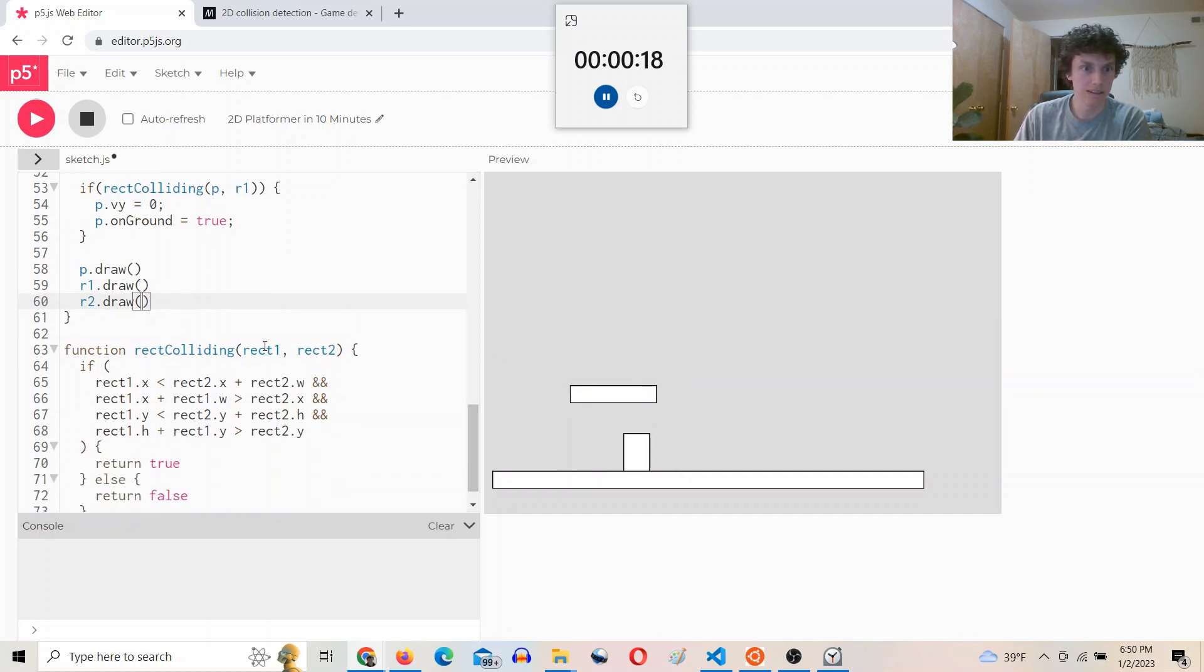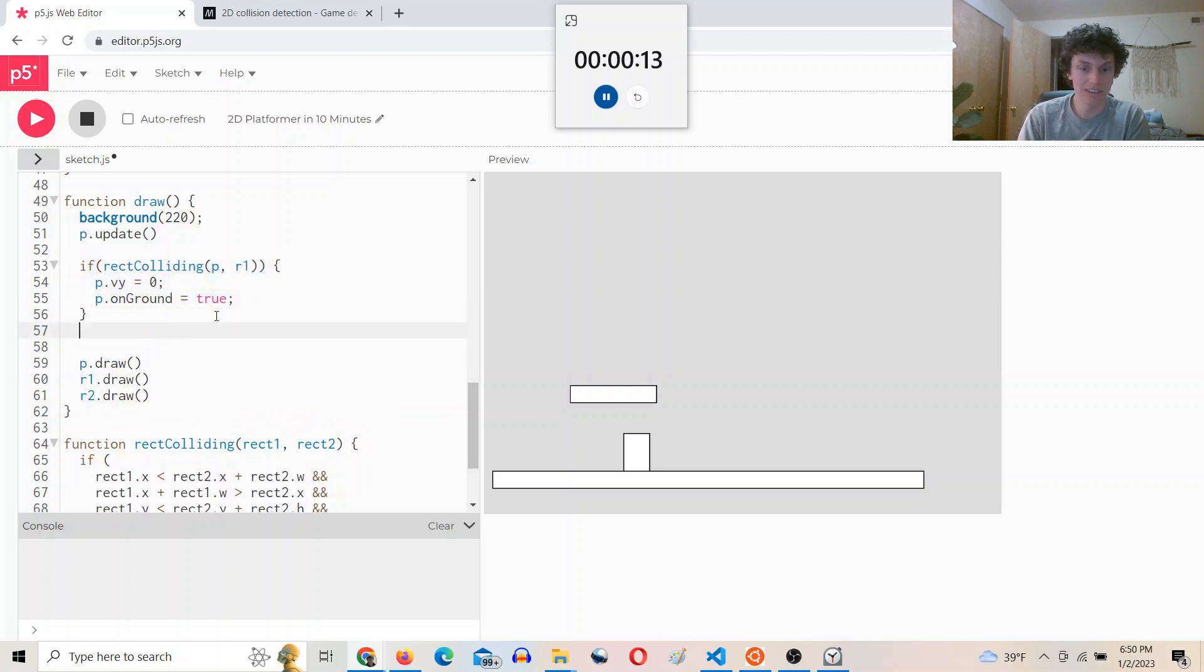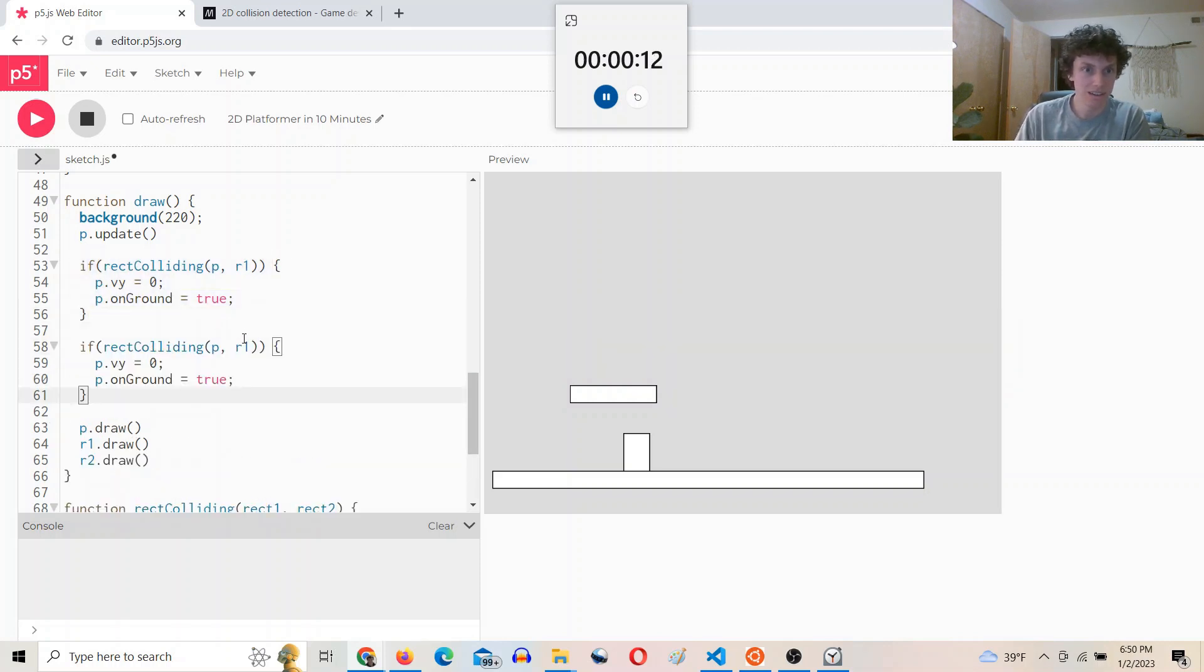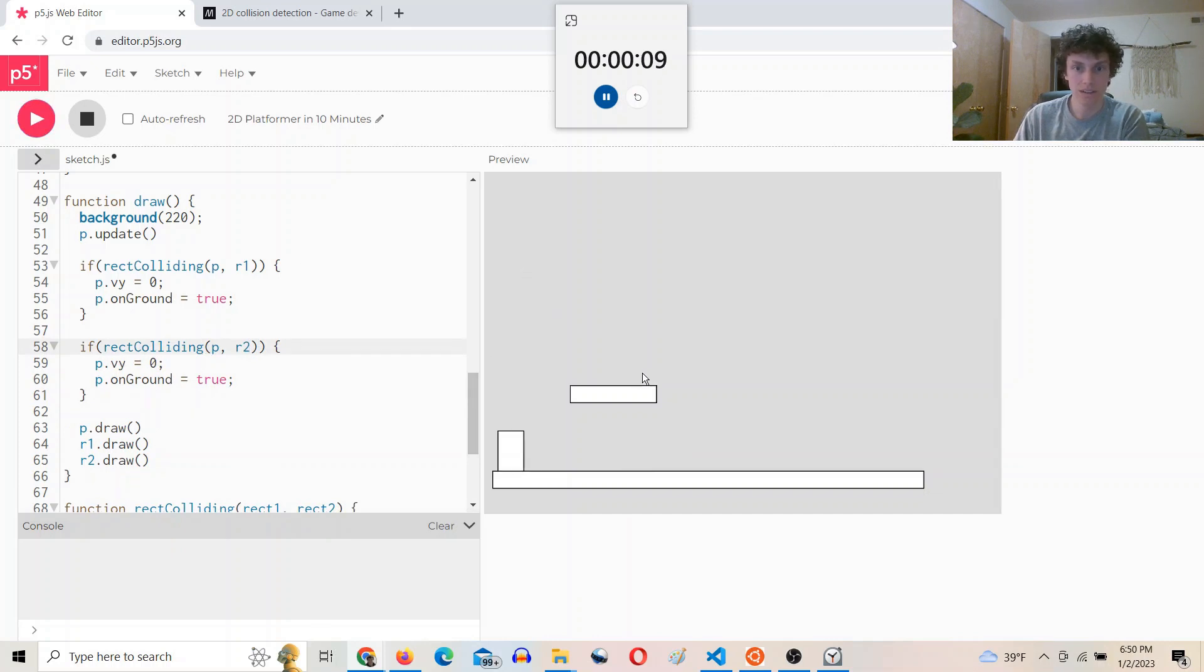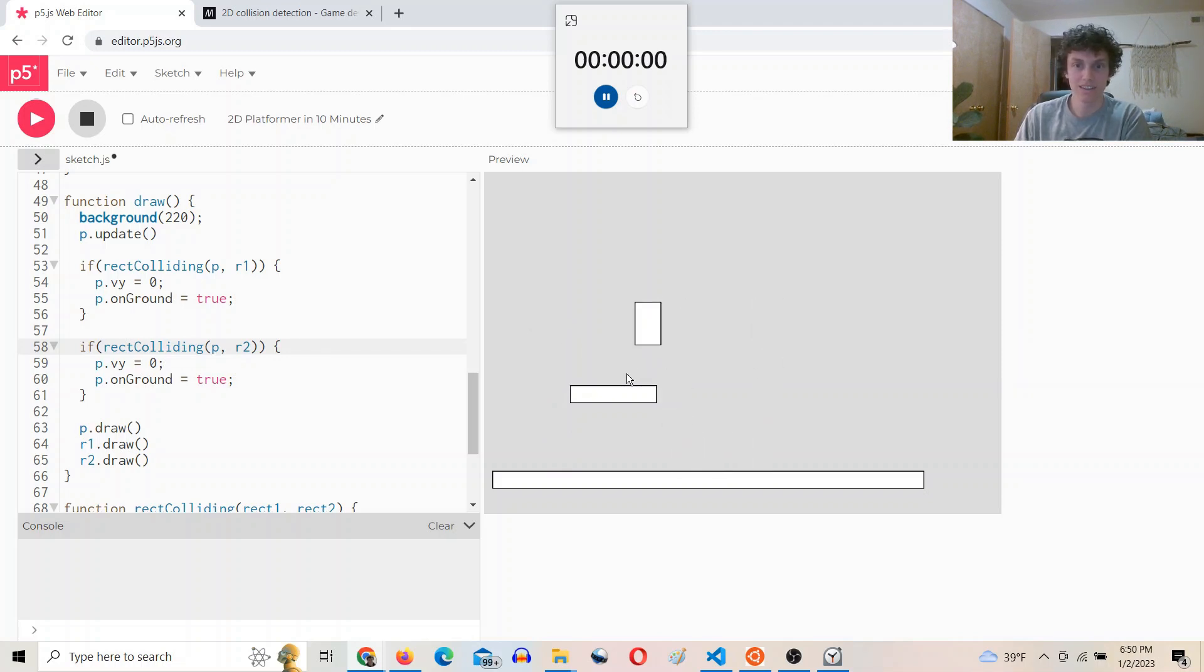And we can do R2.draw. And then one more here, the R2. No. Come on. Yay. We did it. Sort of.